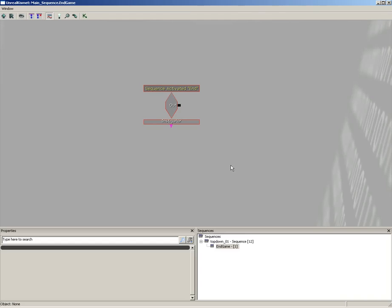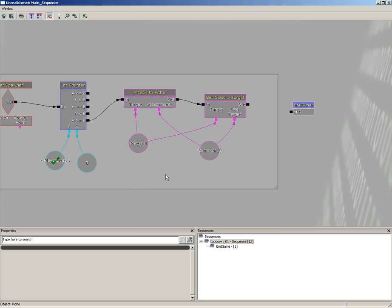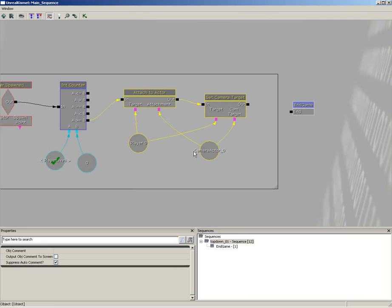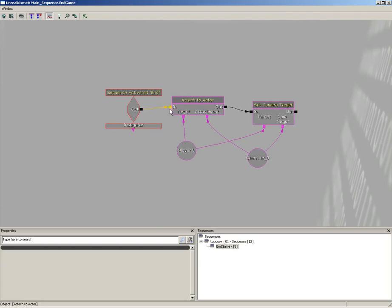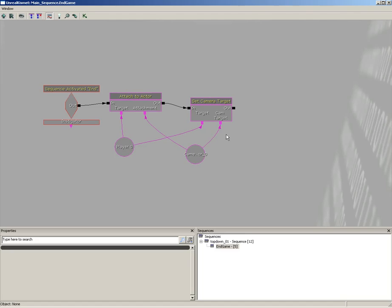First thing I want to do is reattach the camera back to the player. There are going to be circumstances where we give camera control to some other camera in our scene, and in case that happens when the player dies, we need to say 'look back at the player because the game is now over'. Jump up a sequence, hold Ctrl+Alt and drag a box around the Attach to Actor and Set Camera Target nodes plus their variables, hit Ctrl+C, jump back into End Game and hit Ctrl+V.